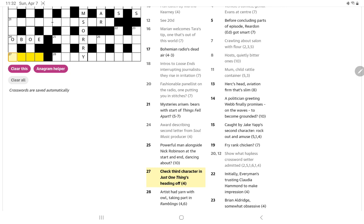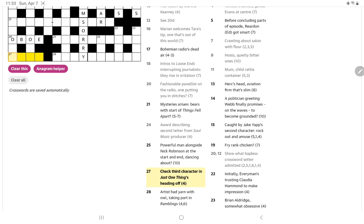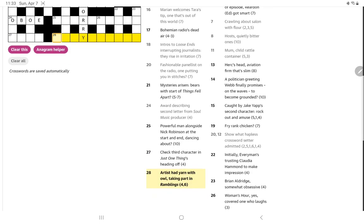Check third character in just one things, heading off. No, I think that's another one where the, well, no, I think the definition maybe is check. Third character again could be the C from the alphabet. Or third character in just could be an S. One could be an I. Things heading off as some, there may be a three-letter word for a thing that is missing its first letter. No, not seeing it.